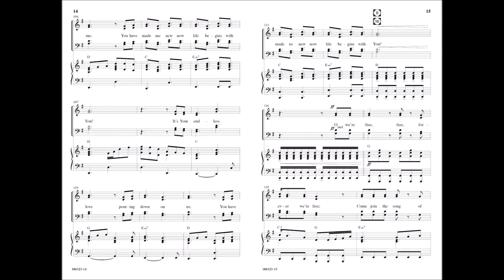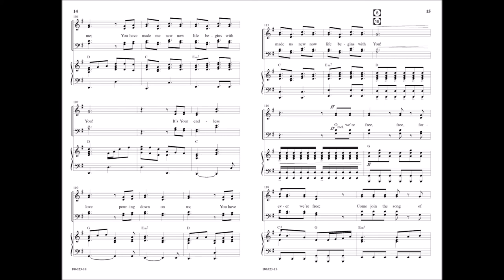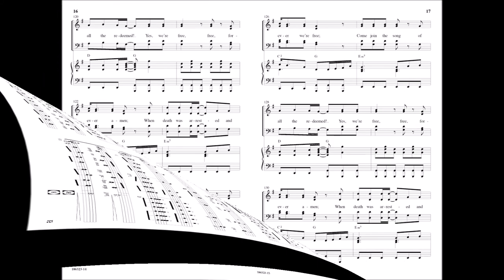Oh, we're free, free forever, we're free. Come join the song of all the redeemed. Yes, we're free, free forever, amen, when death was arrested and my life began.